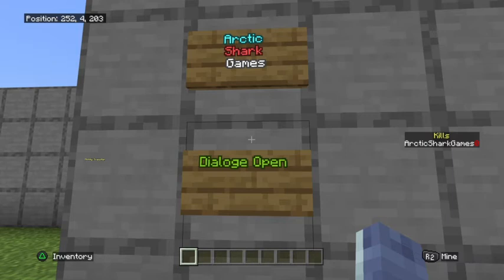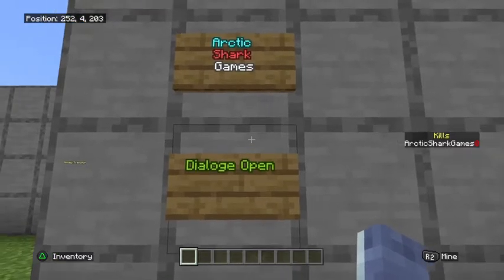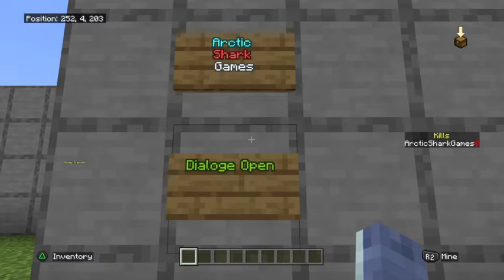Hello Minecrafters, Arctic Shark Games here coming at you with another Minecraft Bedrock Edition command tutorial. Today's tutorial is going to be on the dialogue command and how to use it to open the dialogue of an NPC.